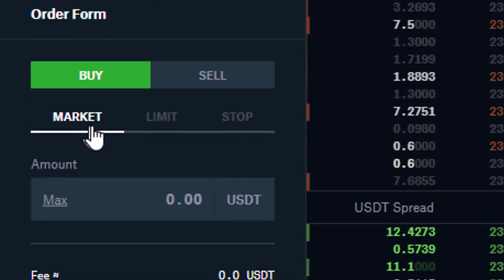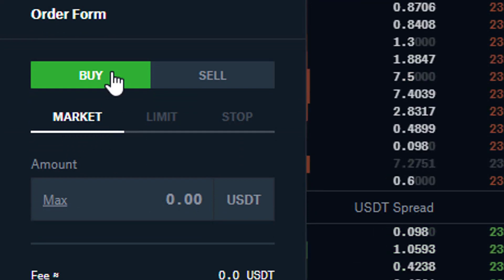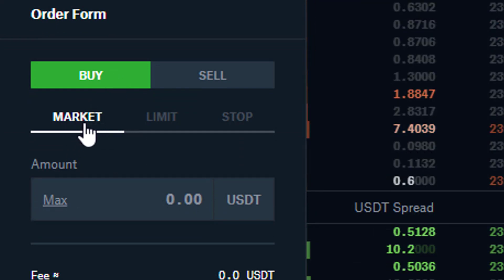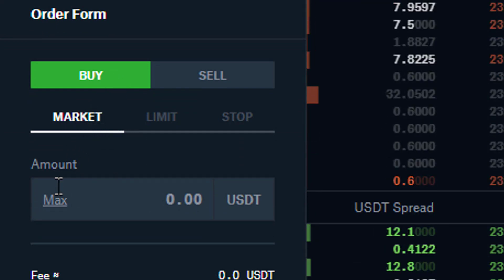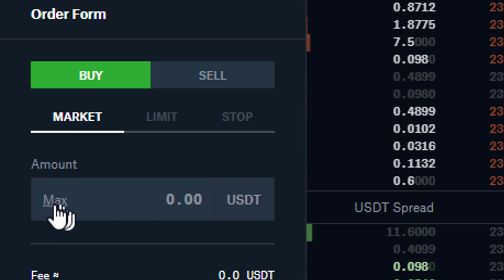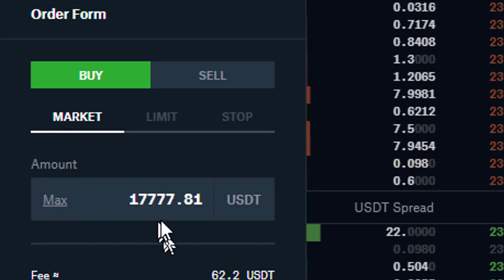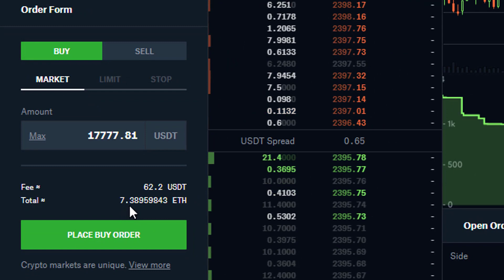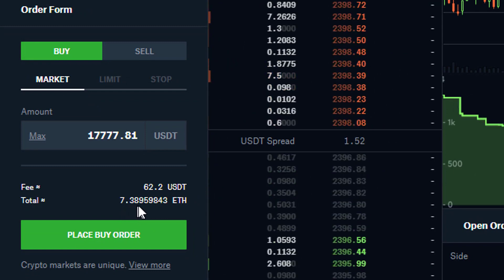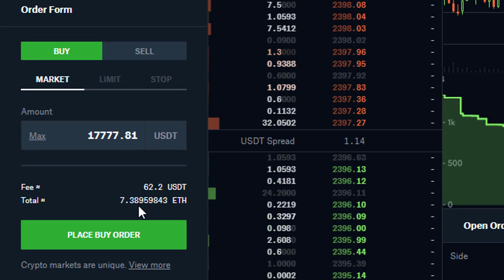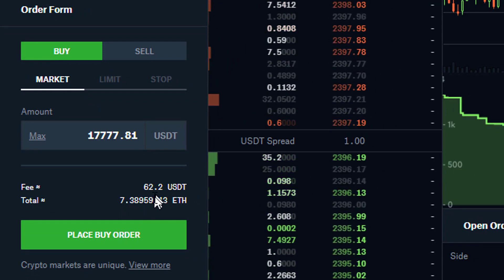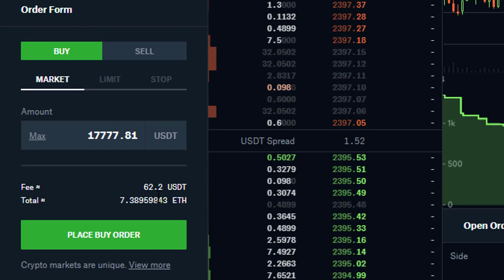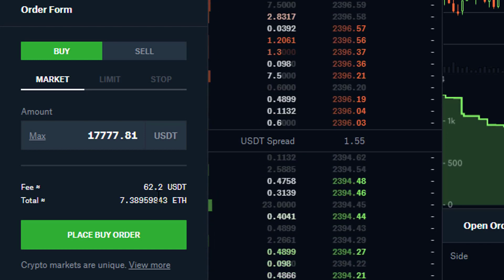I'm just going to do this on the market, so I'm going to buy Ethereum using my USD Tether. I'm going to use the maximum amount, so I click on max here and we can see this will give me 7.389 Ethereum and it's going to cost me 62 US dollars to make this transaction.